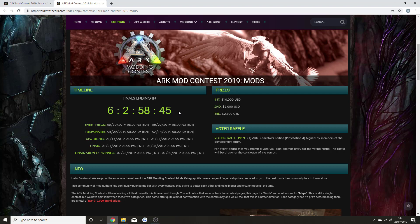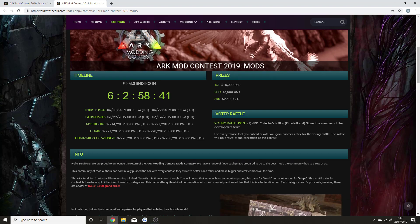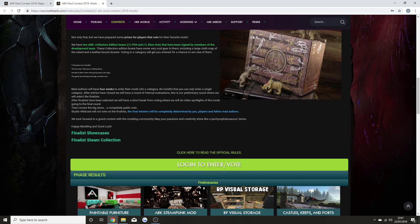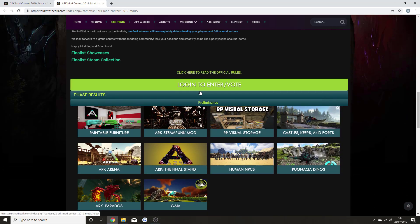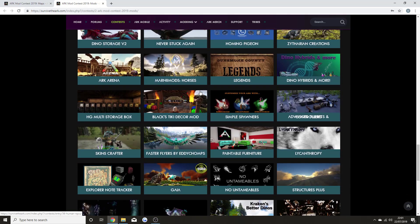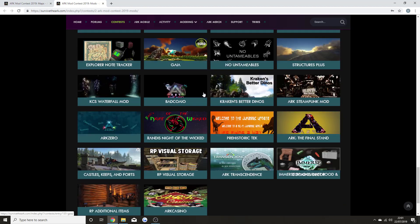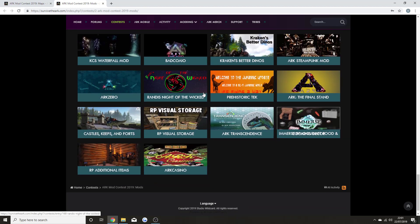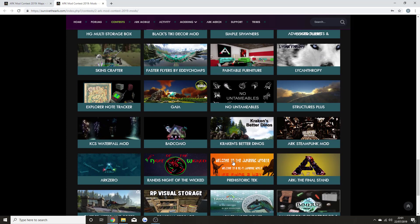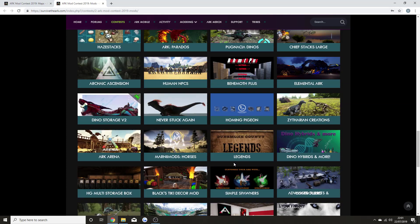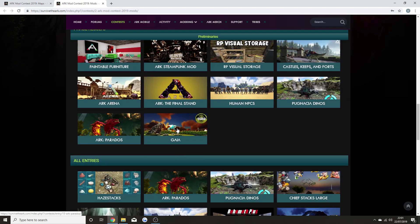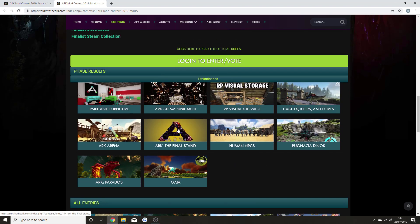The mods have their own part as well. There were so many more mods added into this contest this year, and they've now made it to the final rounds. Paintable furniture is one that has made it—it looks fantastic how you can paint all your objects.